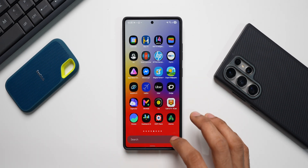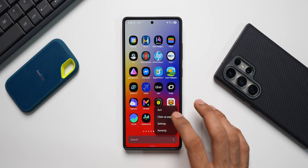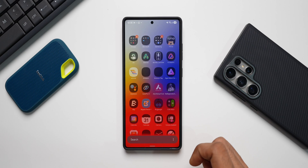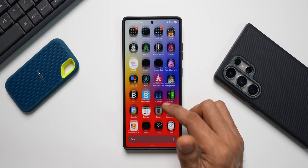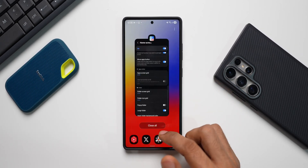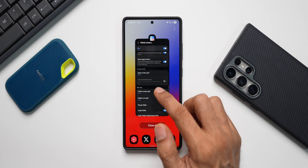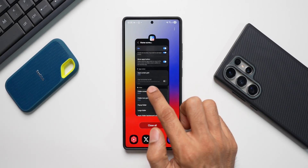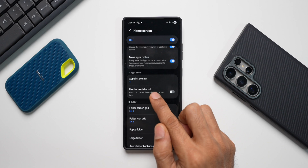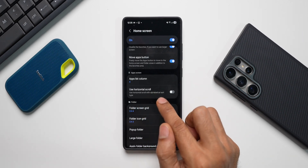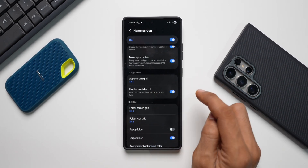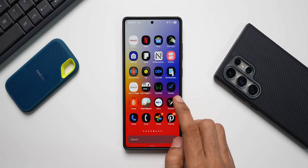What you need to do is change the app tray to vertical scrolling first. Tap on Sort and tap on Alphabetical Order — now the app tray is in vertical scrolling. Then go back to the Home Up Home Screen option. You will see that 'Use Horizontal Scroll' automatically gets enabled. There it is — 'Use Horizontal Scroll with Alphabetical Sort' type.